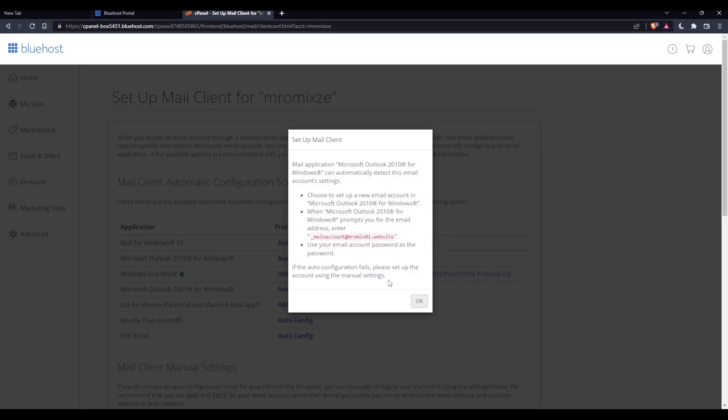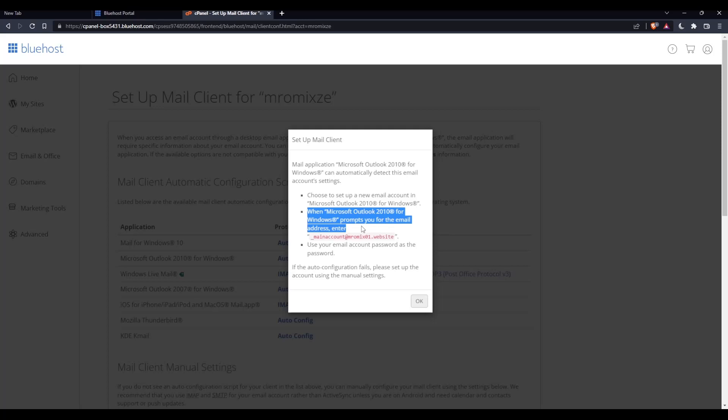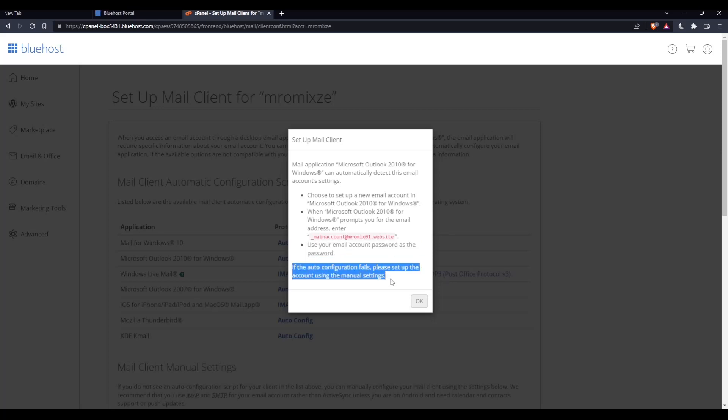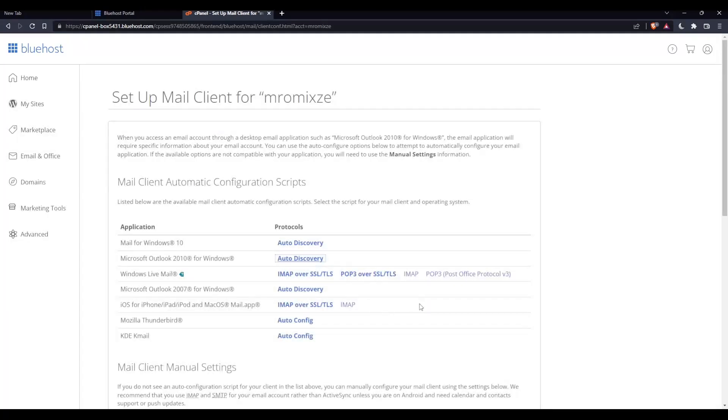As you can see, choose to set up a new email account on Microsoft Outlook. Then when Microsoft Outlook for Windows prompts you for the email address, enter this and use your email account password as the password. If the auto configuration fails, please set up the account using the manual settings. So this will be as simple as that.